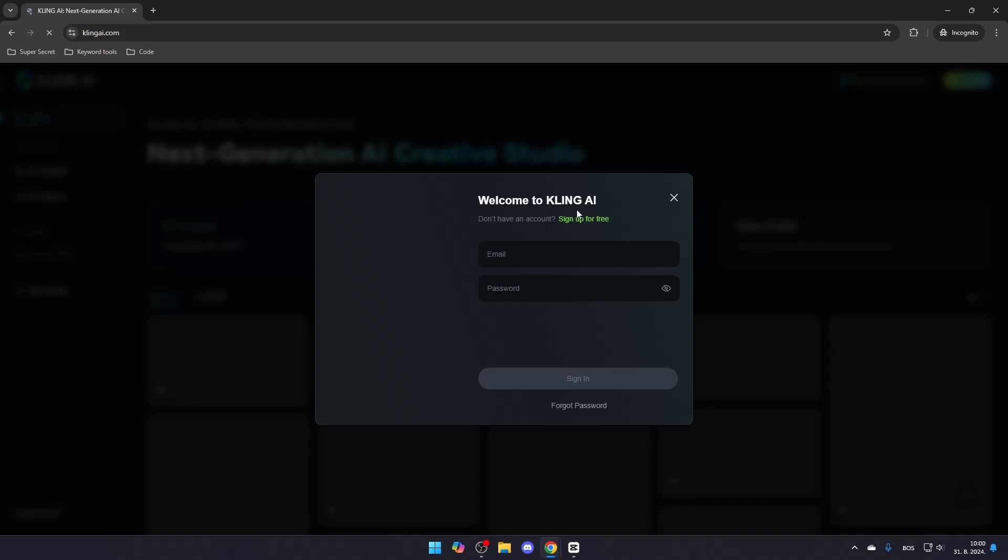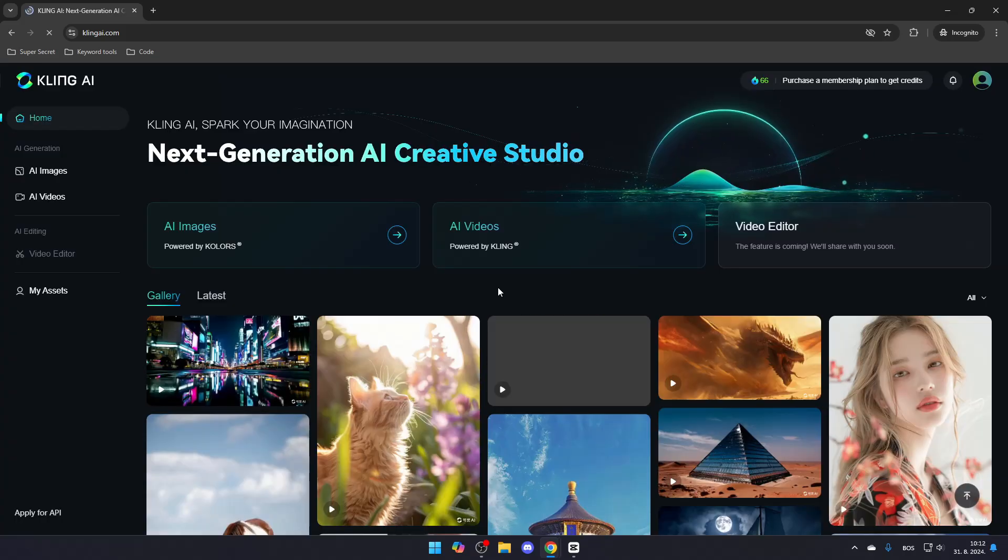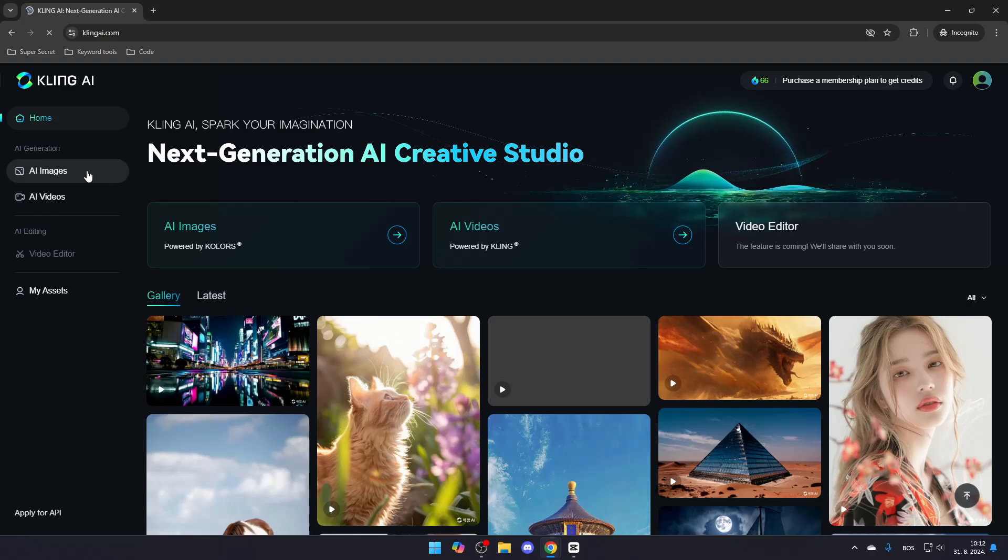If you don't have a Kling AI account, click Sign Up for free. Once logged in, navigate to the AI Image tab on the left or click the AI Image button on the home page.